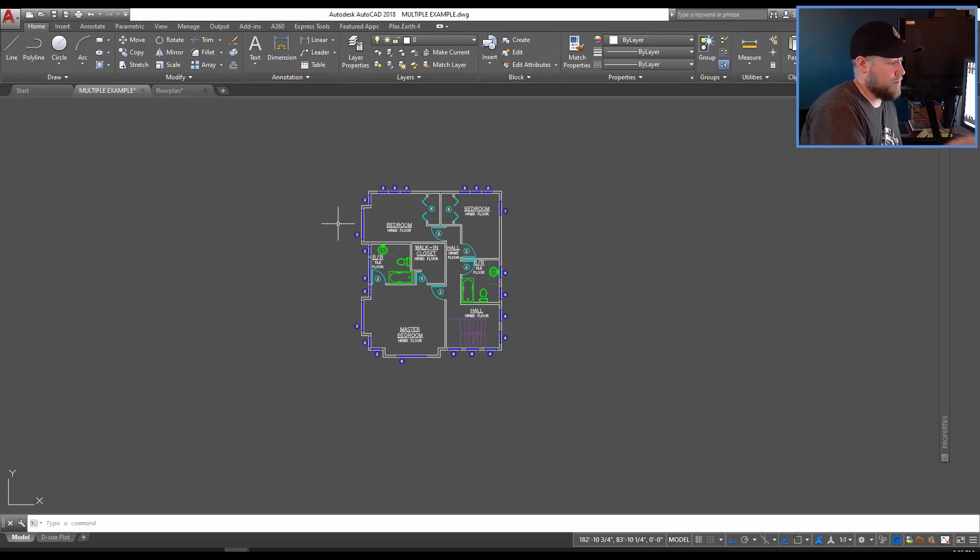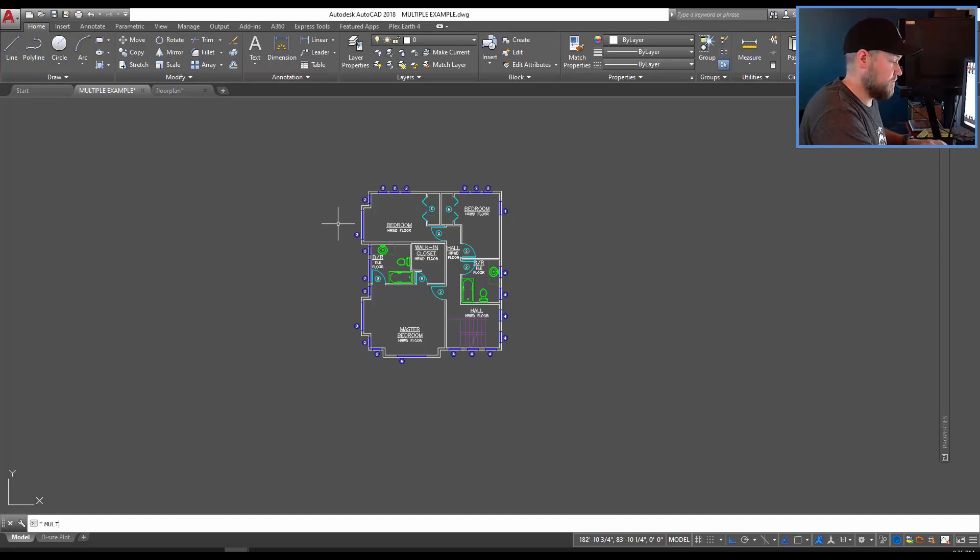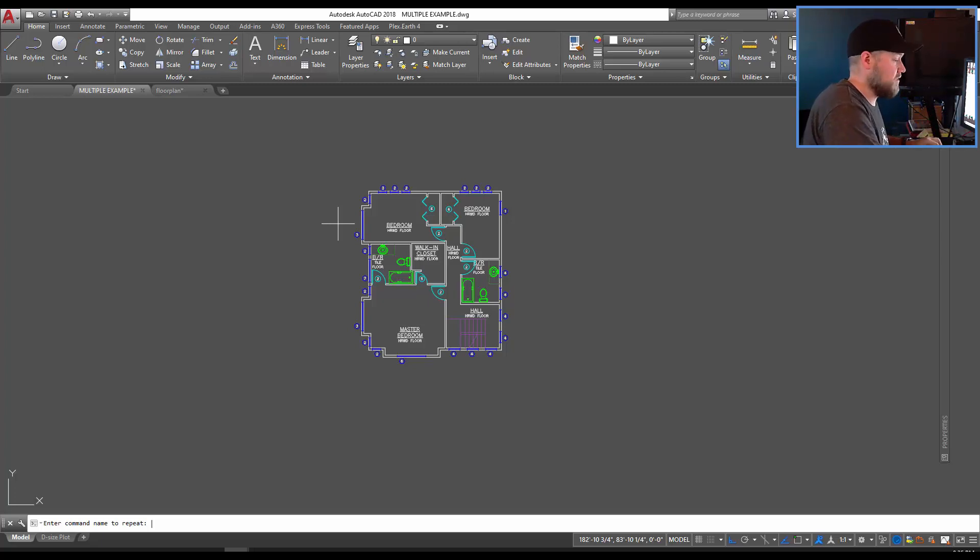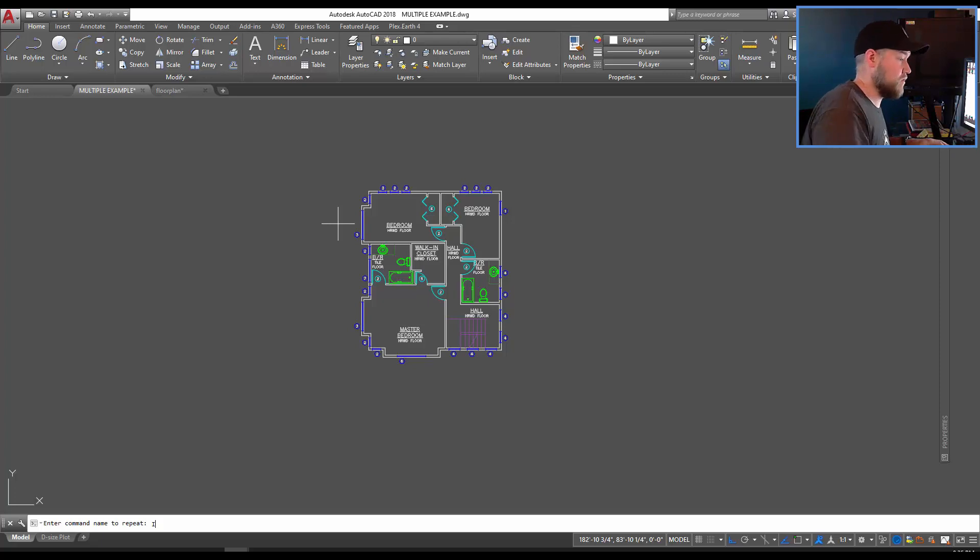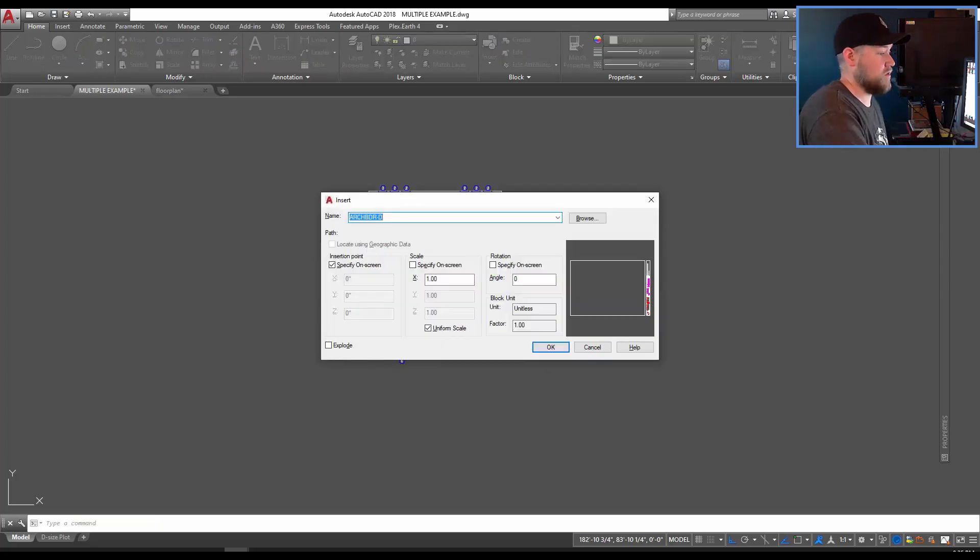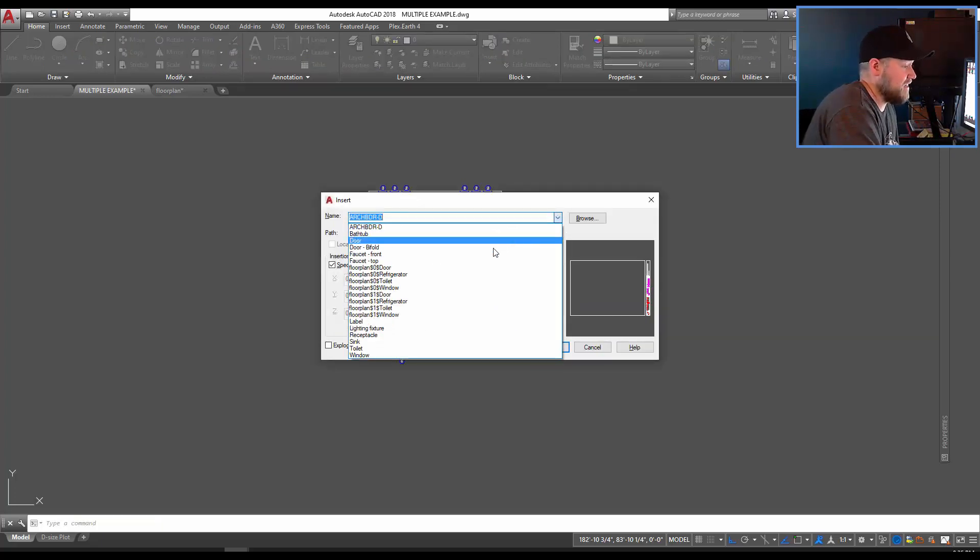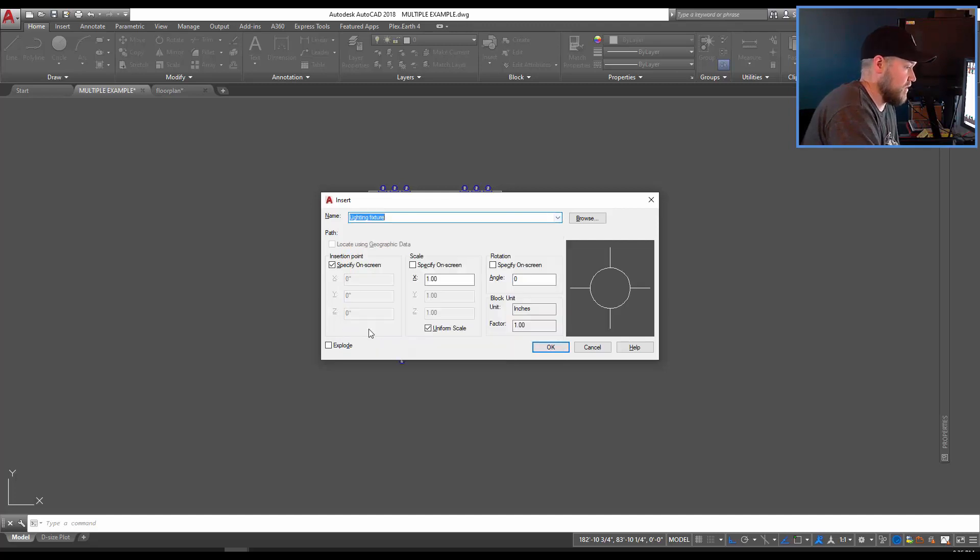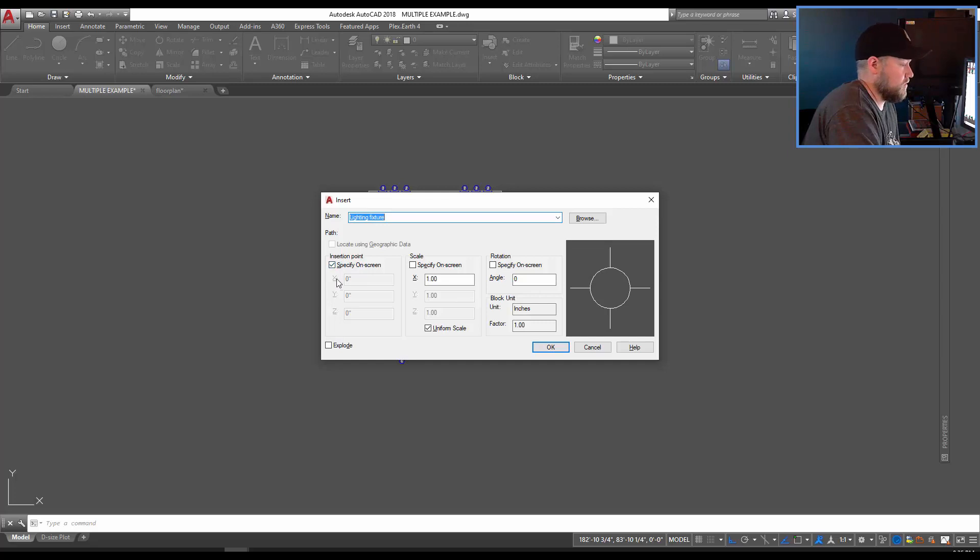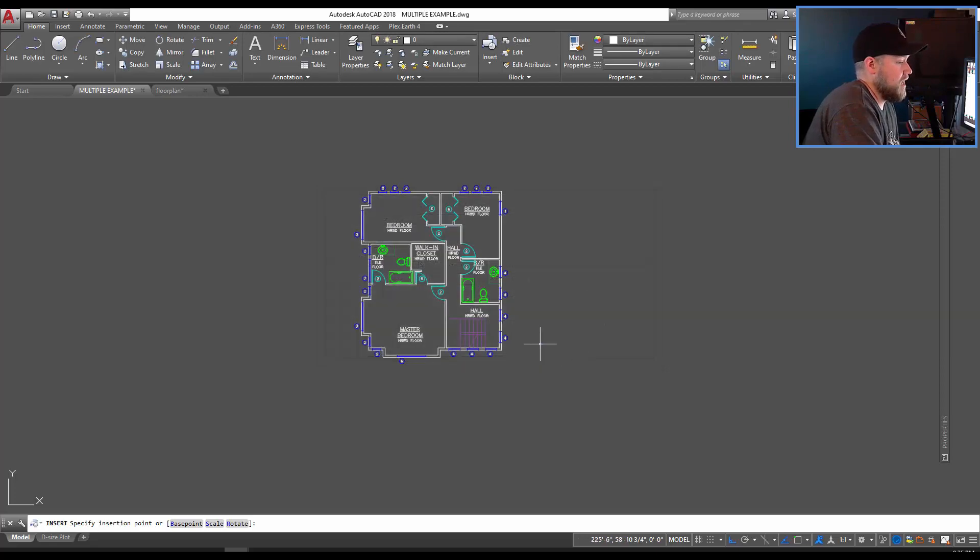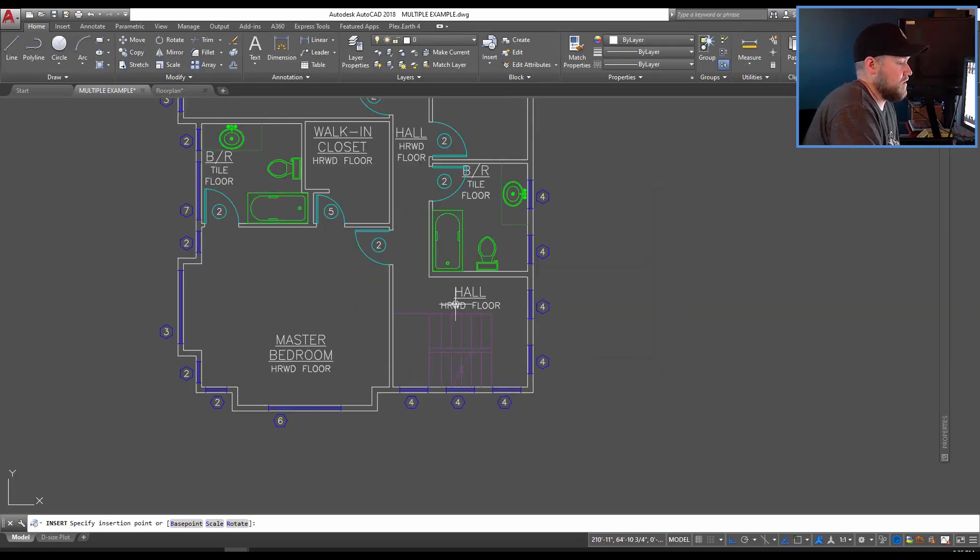In the example we're gonna go through right now we're going to type in multiple and it asks you for a command to repeat. We're gonna use the insert command and in our drawing which we've got just a basic floor plan we're going to insert a lighting fixture. I'm gonna choose the lighting fixture block which is already in our drawing. We're going to leave all of these settings here so we're gonna choose our insertion point and keep our scale to the default and we're simply going to place it somewhere.